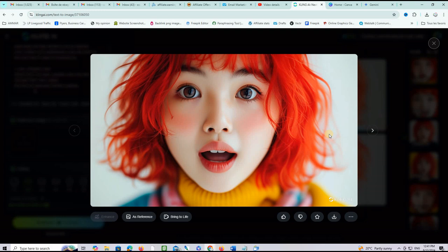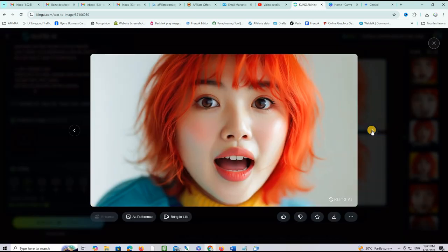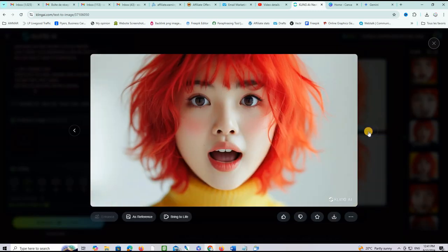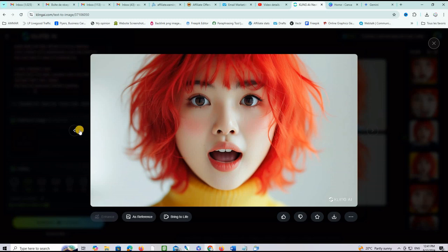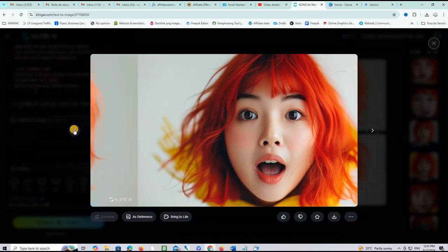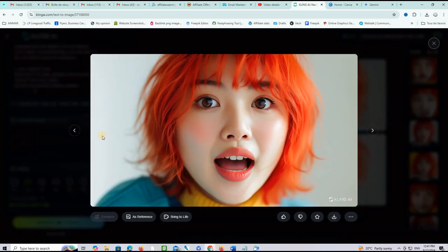You can see it's a stunning image and human expressions are actually very important in YouTube thumbnails because they attract lots of clicks. Look this is the second version. This is the third version and the fourth version. I think that the second version is good.